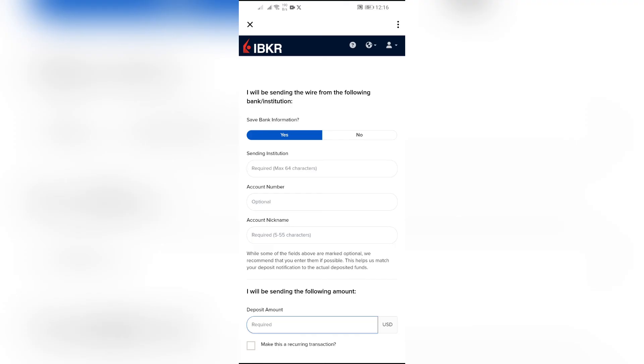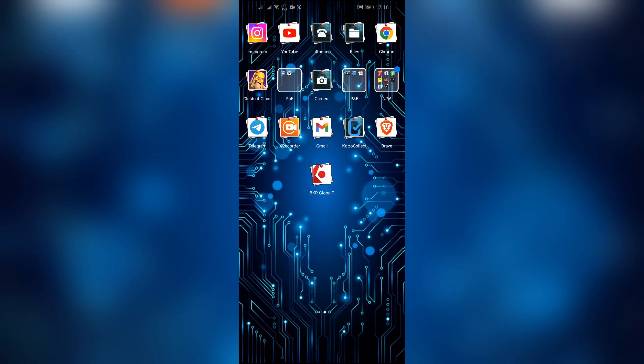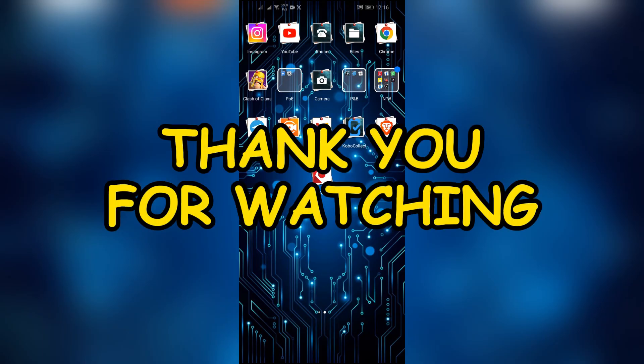I hope this video was helpful for you. If yes, don't forget to like, share, and subscribe to the channel to never miss another update. Thank you for watching the video.